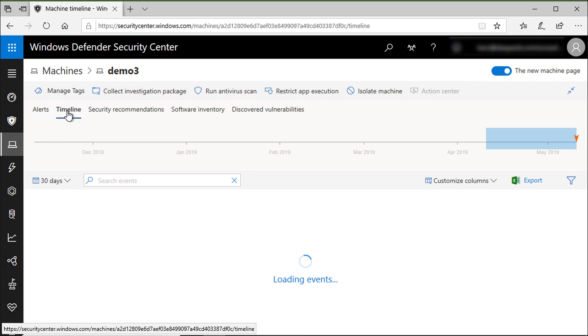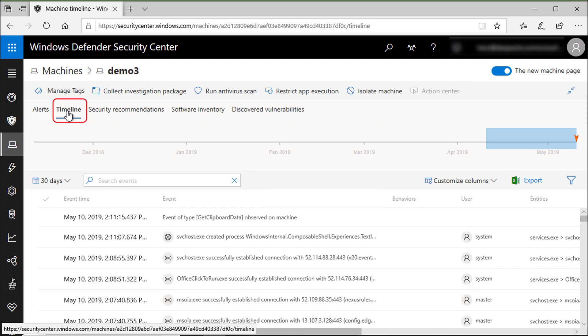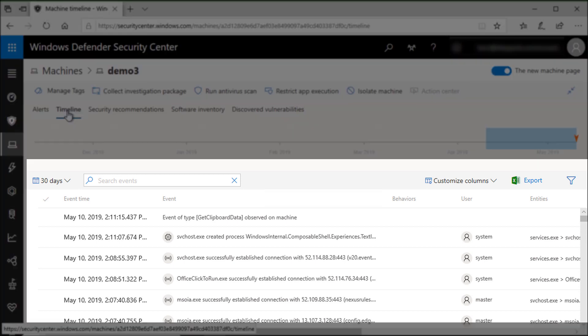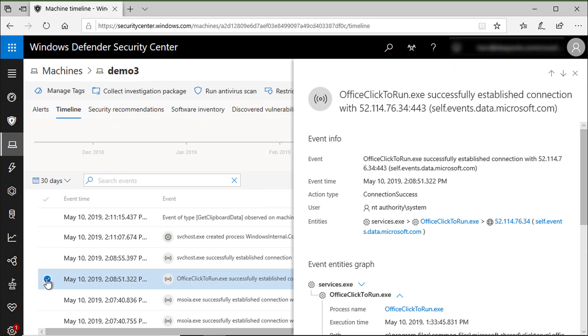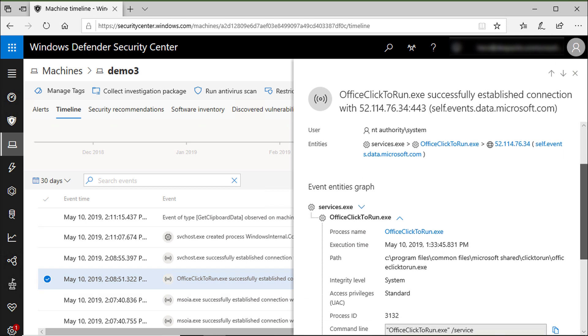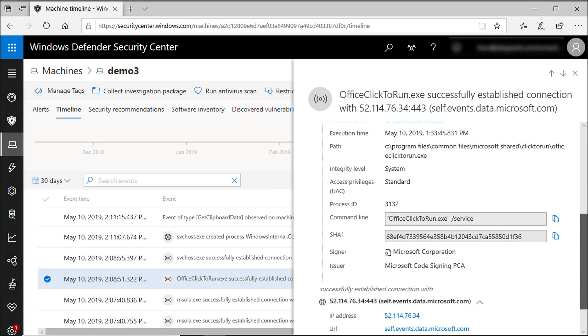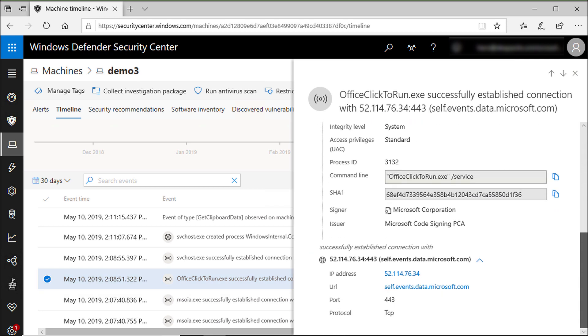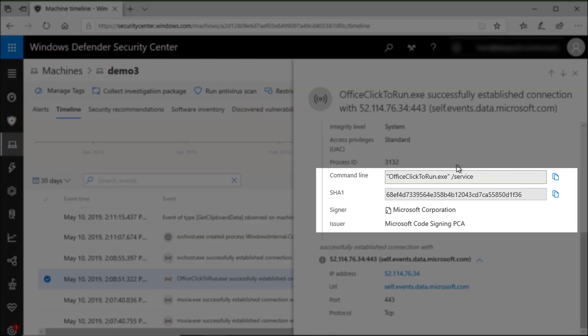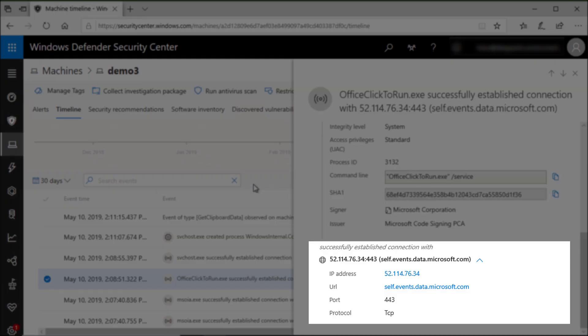I will go now to the machine's timeline to get more details about all events happening on that machine to ease investigation. Here you can see each and every process activity recorded for every machine. For example, you can see we have the Office click-to-run executable establishing a connection to a remote IP. You can see the command line that was run, the hash of the executable, and the remote IP, URL, and even the port number.